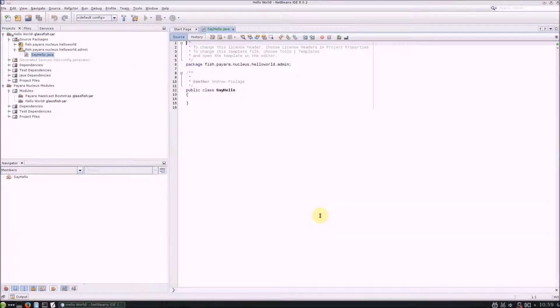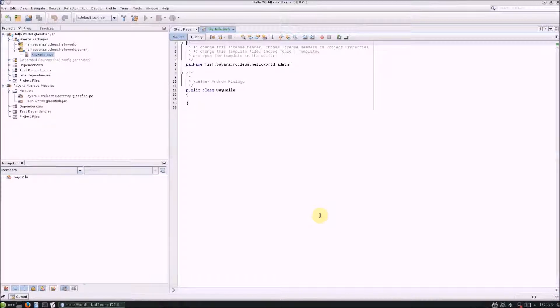Once the class has been created, we'll need to use some annotations and an interface for GlassFish to detect the class as a new asadmin command.